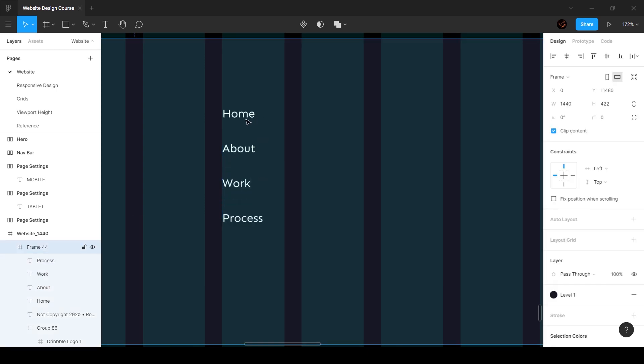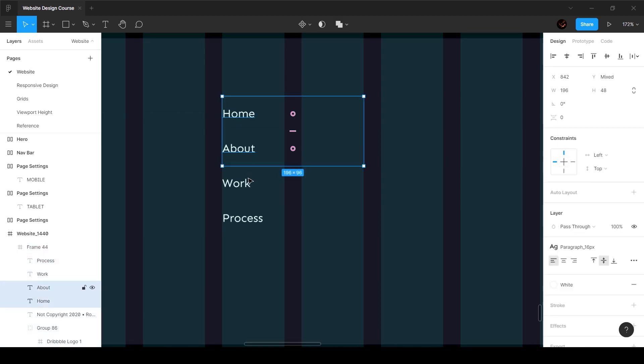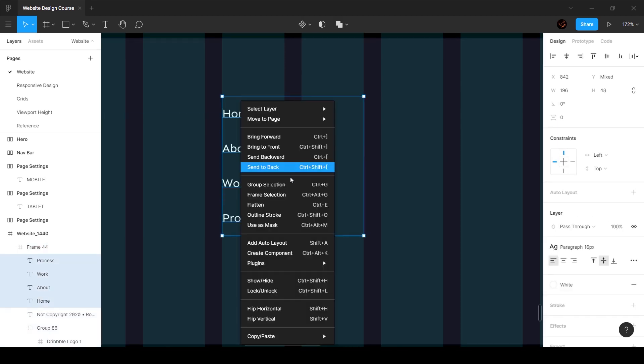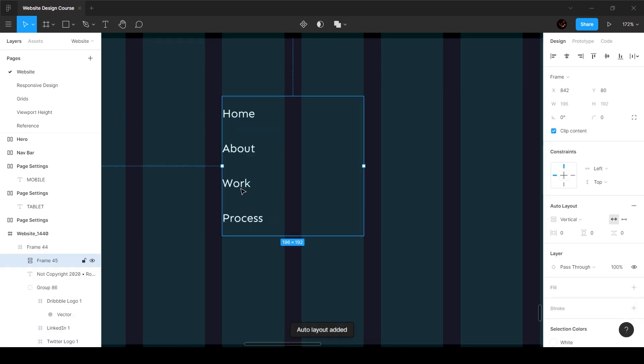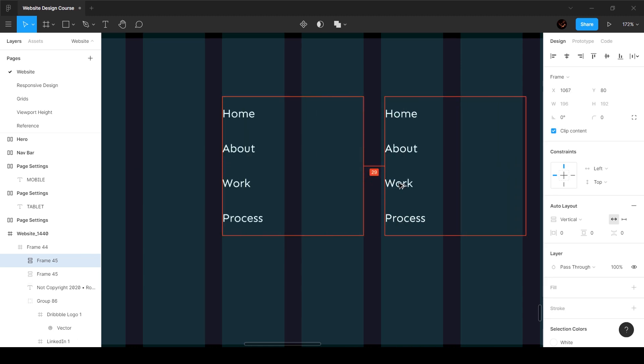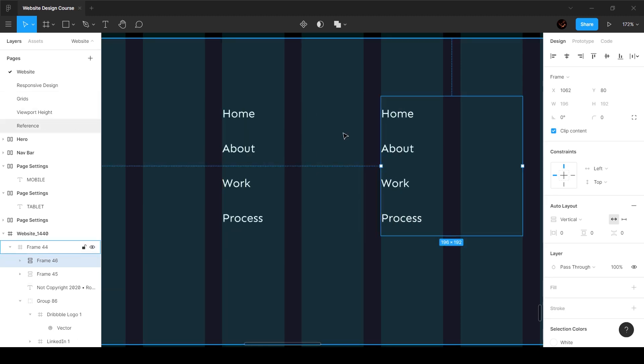Now we're going to select all these, right click and choose auto layout so we put that into a frame. Then we'll go ahead and duplicate this and move this over to the side.